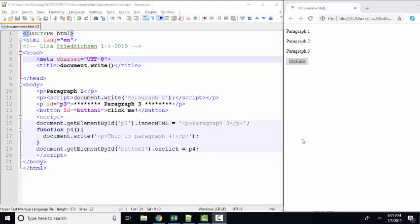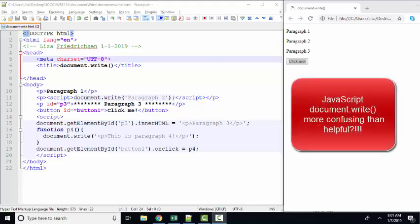Hello world, this is Lisa Fredrickson, your friend and computer science professor from Johnson County Community College, and in this short screencast I want to put document.write in its proper perspective, because I see many JavaScript textbooks start with this in chapter one.